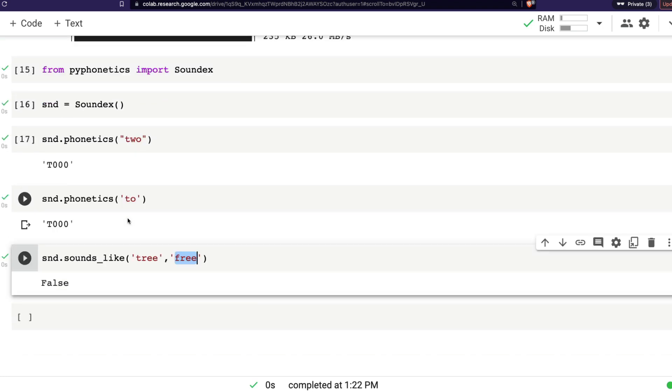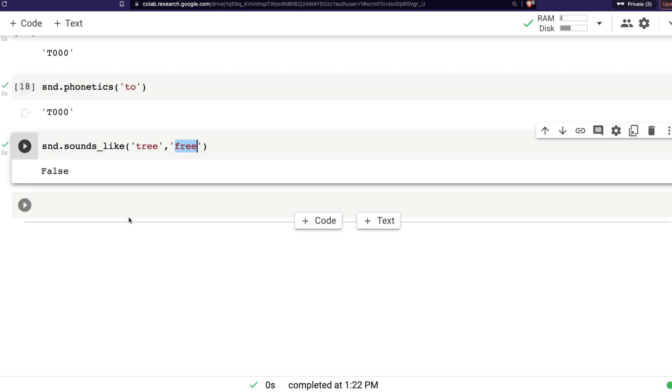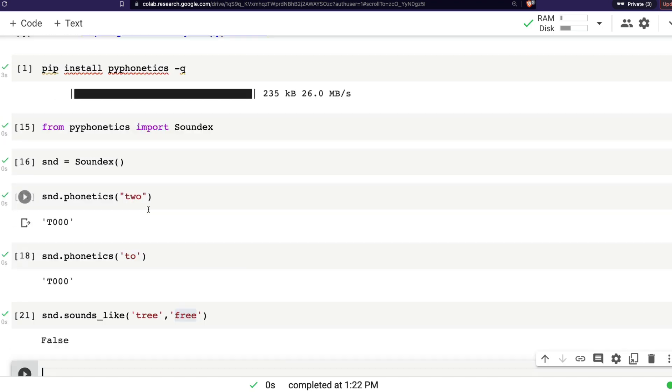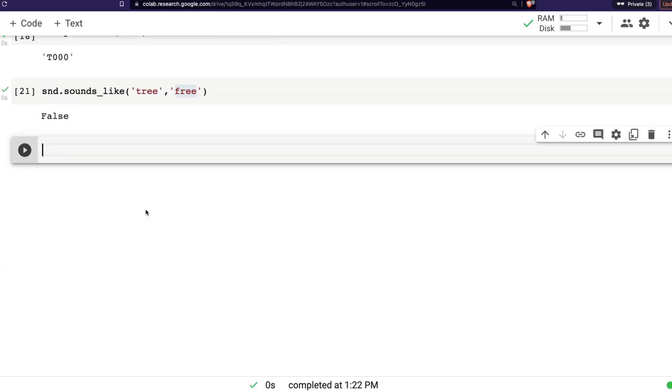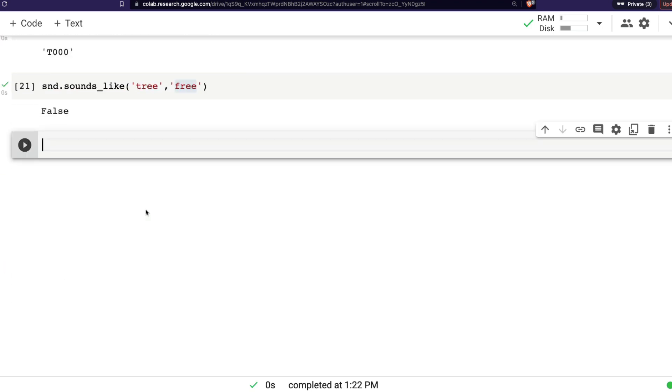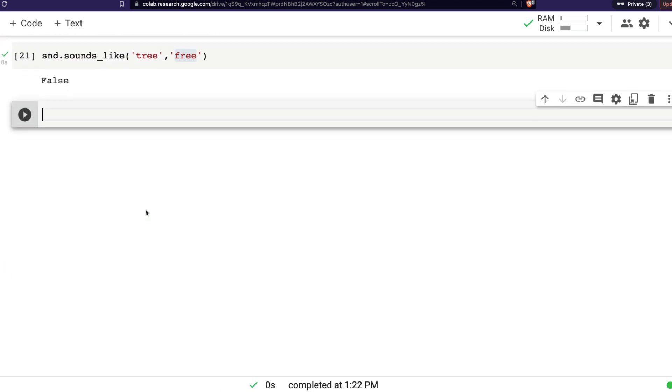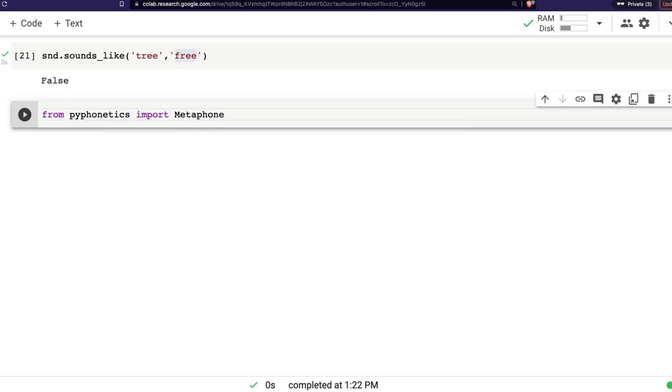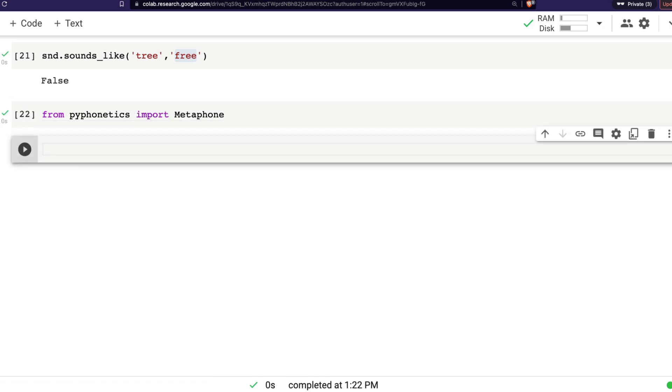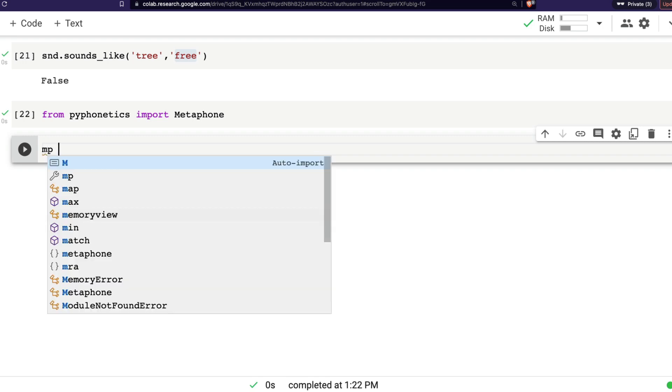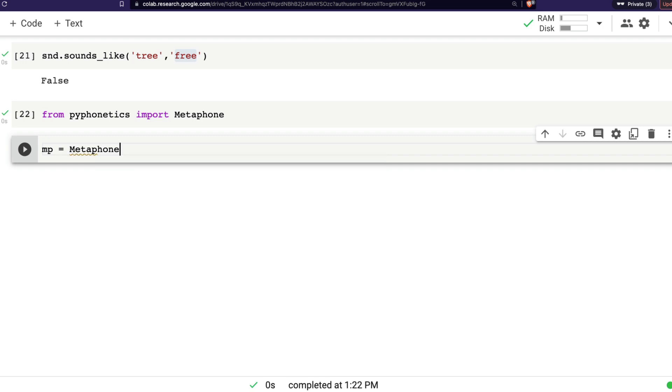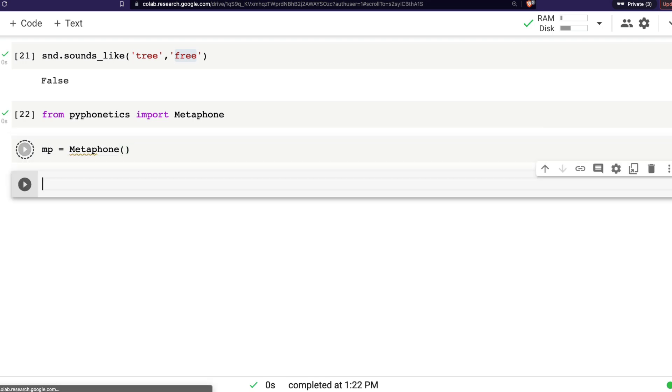Let's look at one more algorithm, which is quite popular. It's called Metaphone. So I'm going to say from pyphonetics import Metaphone. And after I do that, I'm going to initialize it. I'm going to say mp equals Metaphone, I'm creating an object. And once the object is ready, I'm going to do a very similar exercise.